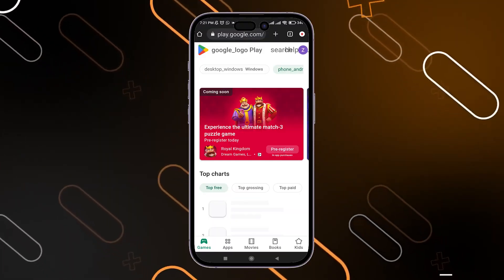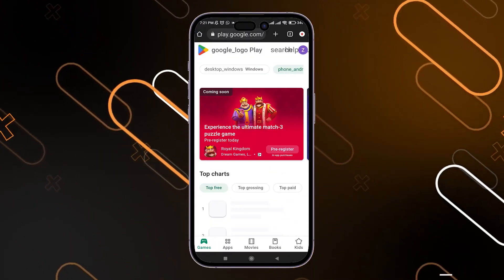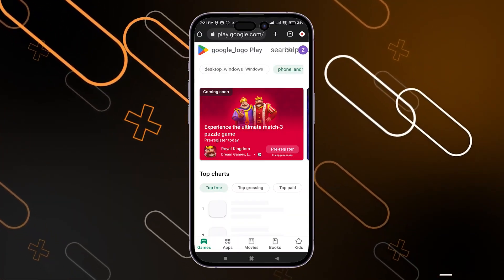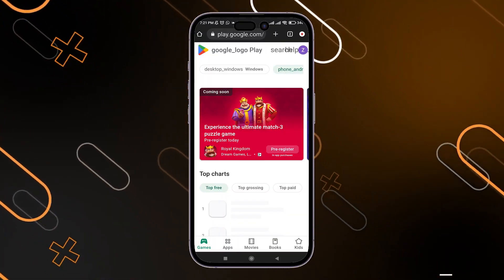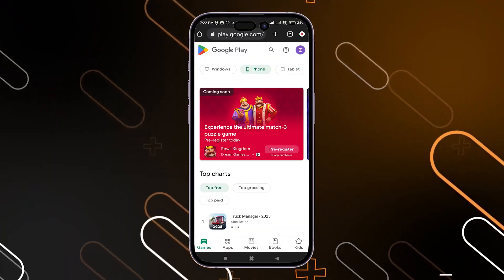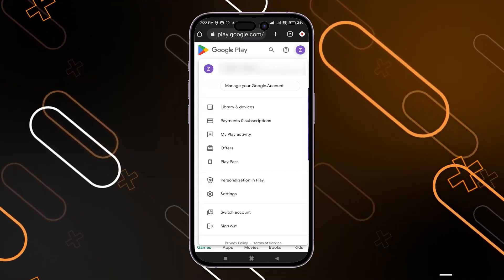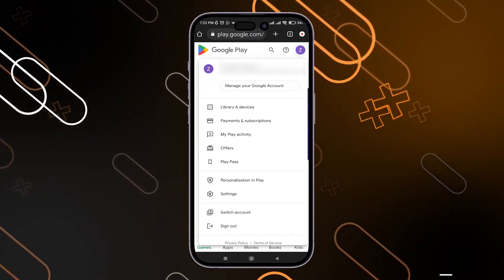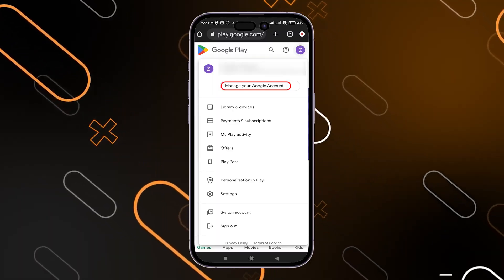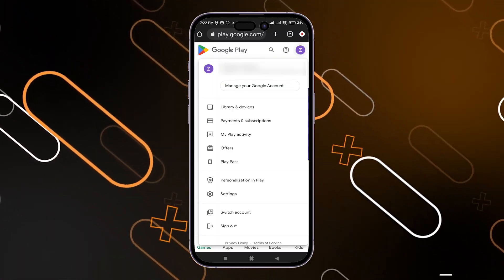Now here, as you can see, I have the Google Play Store on my browser. I'm going to log in using the other Google Payment Account that I want to use to pay for the application. I'll click on the icon in the top right corner, then click on 'Manage your Google Account' and sign in with any Google Account that you want to pay with.